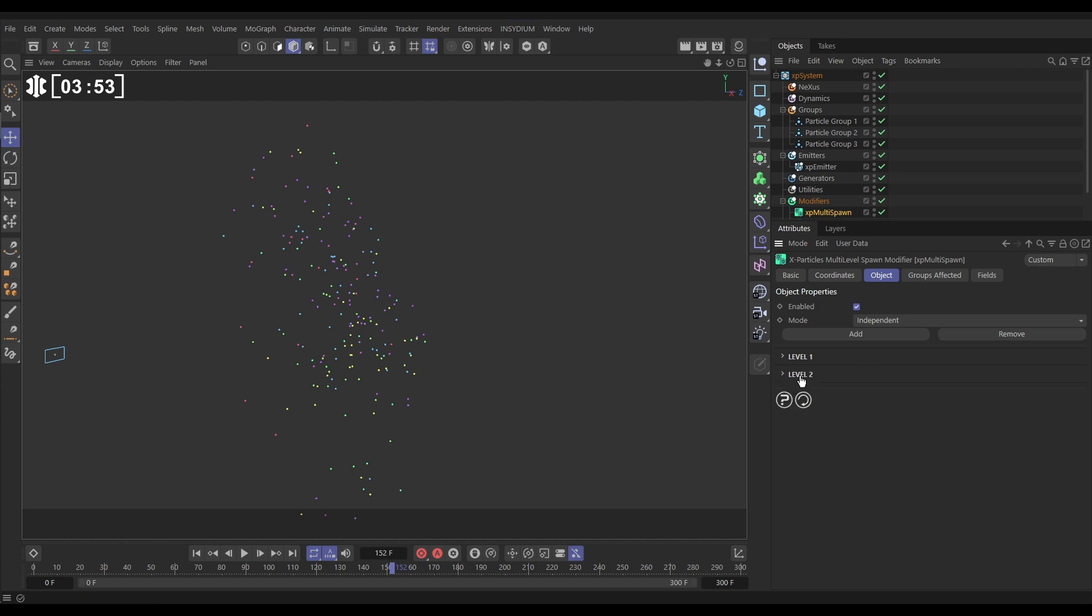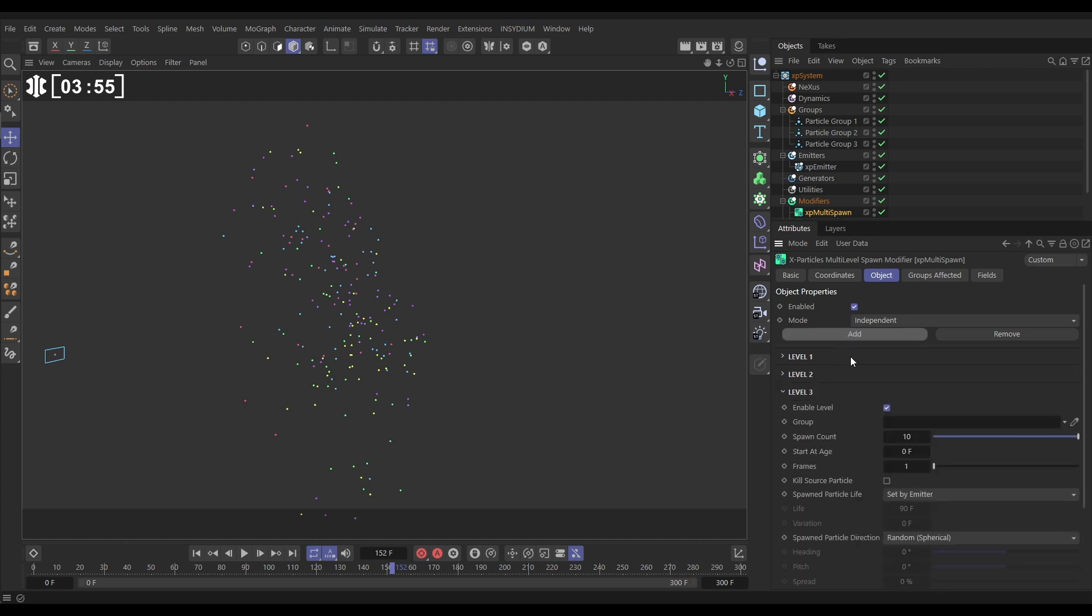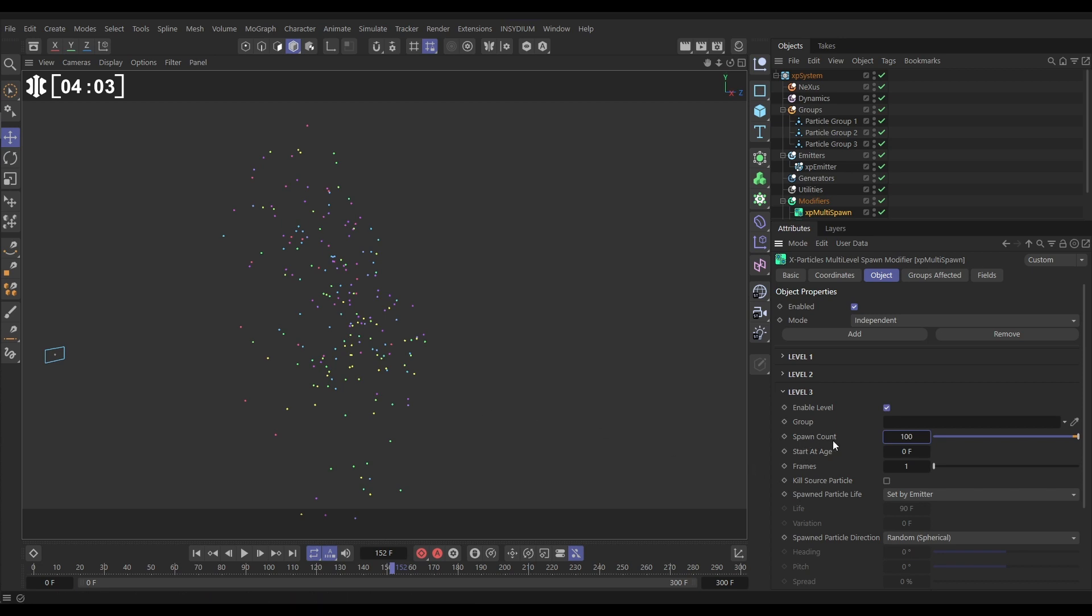We'll do one more level of spawning. So let's add another level. We'll do a count of say a hundred. Now this one, we want these to be tiny little dots. So we're going to do a hundred after age, I don't know, let's say 20.